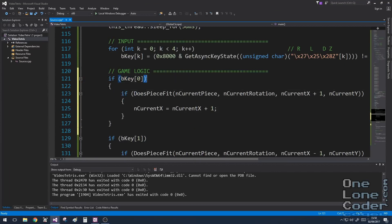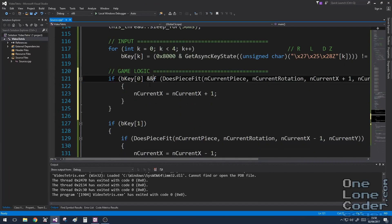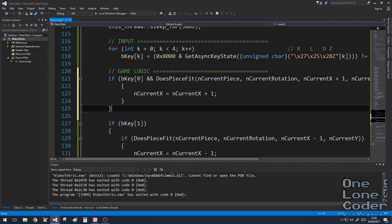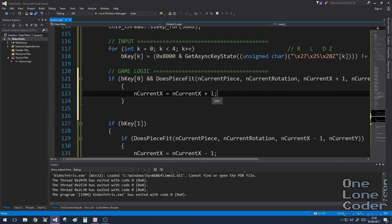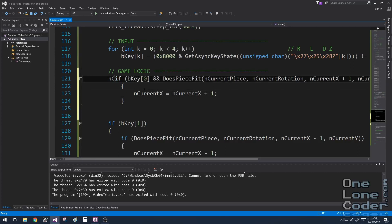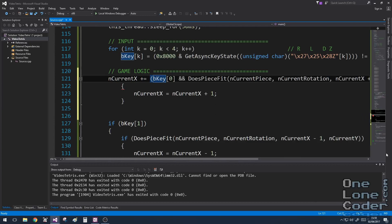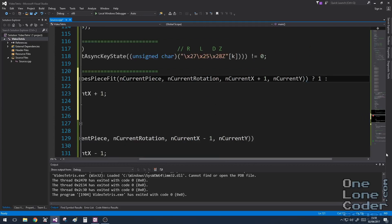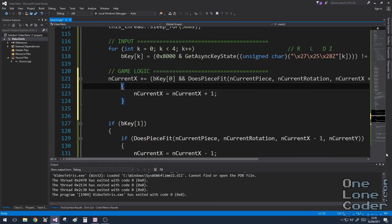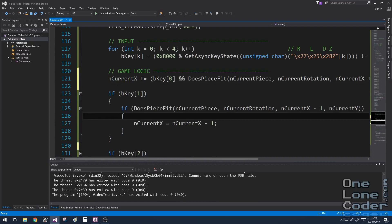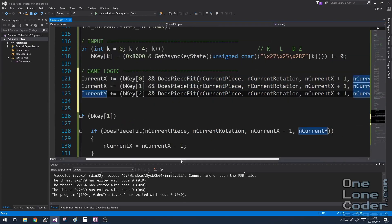Even though this is a tutorial, I'm a C++ programmer and I can't resist optimizing. When you see nested ifs like this, you can usually replace them with a logical AND. And because the result is so simple — just choosing whether to add 1 to a number — we can do that inline. So nCurrentX is added with either 1 or 0 depending on a ternary condition. Totally unnecessary but looks quite cool.